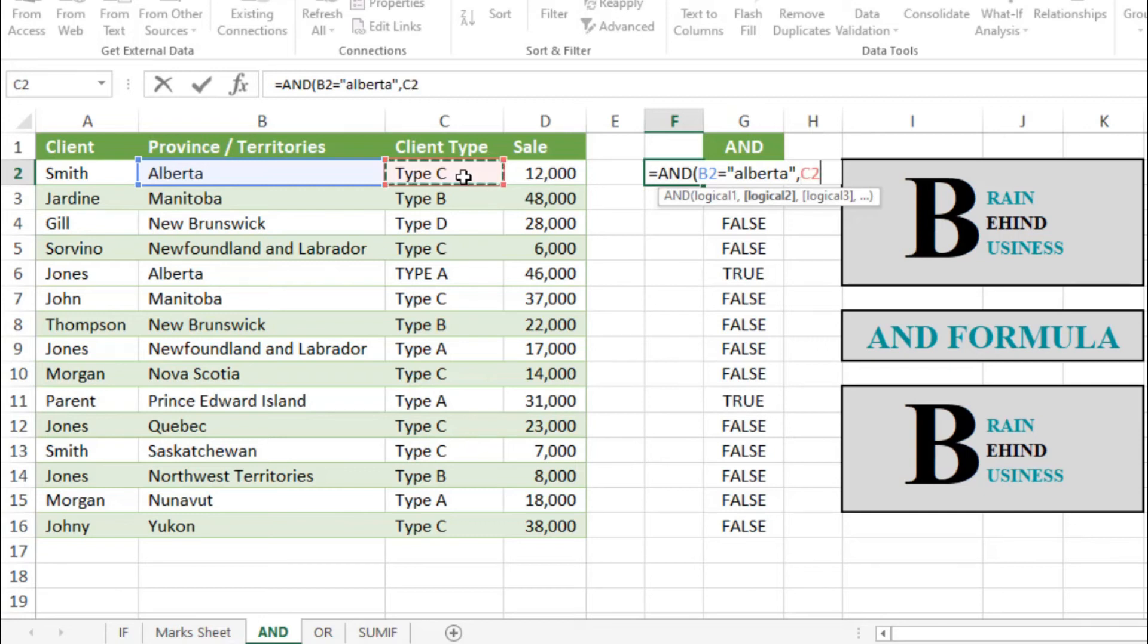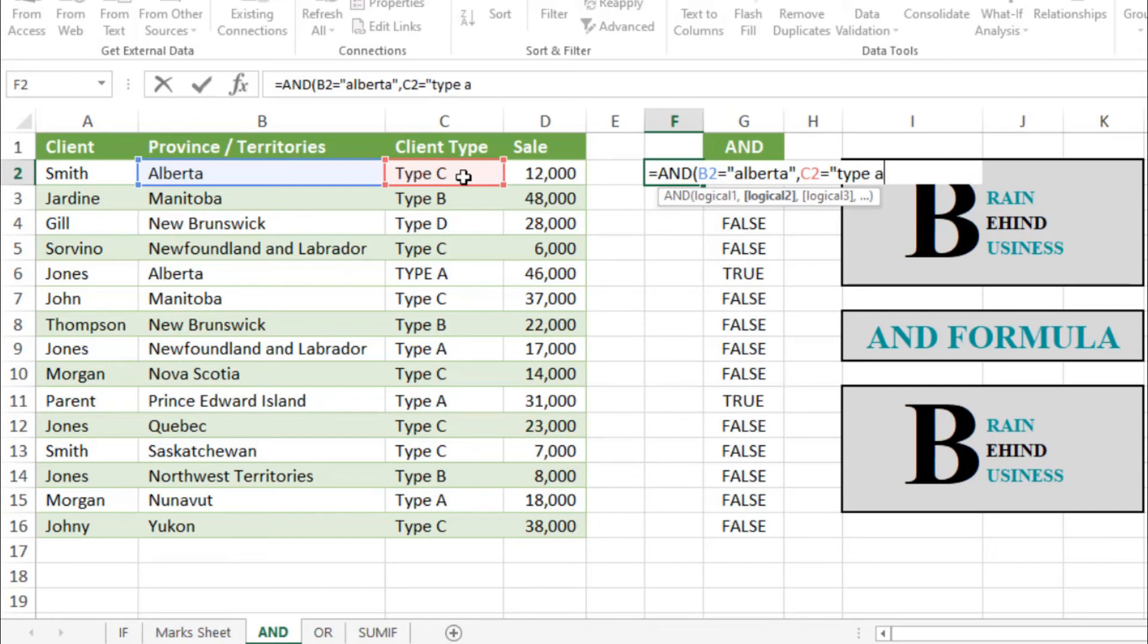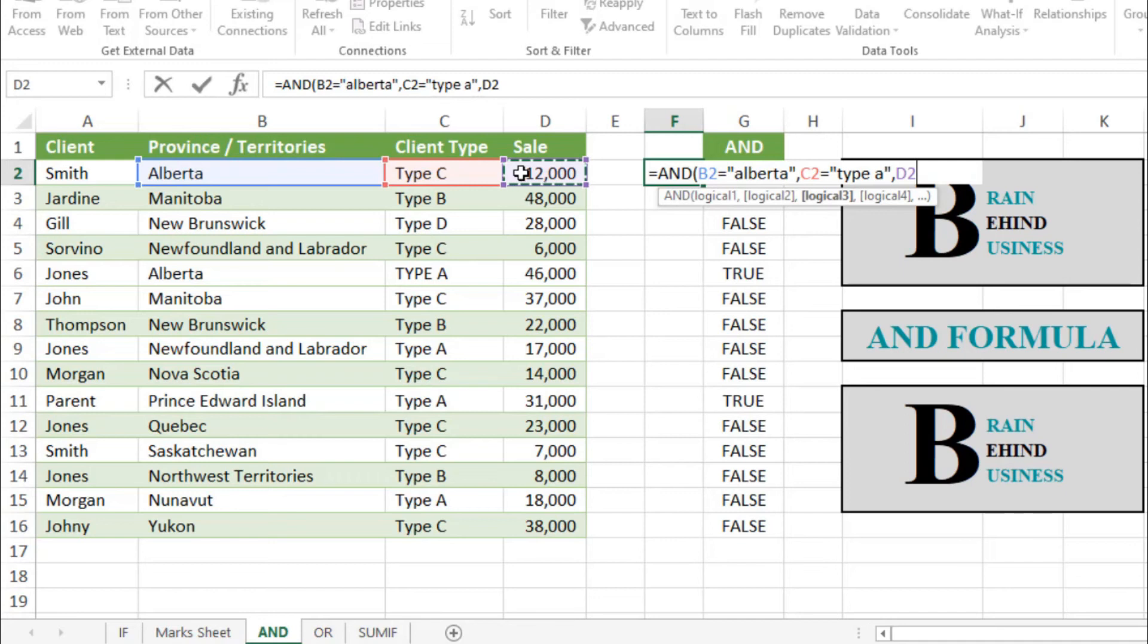Client type should be Type A, so we'll use equals to, quotation mark, Type A, then quotation mark again, then comma. Now logical test three, which we will use on sales, so we'll select this.